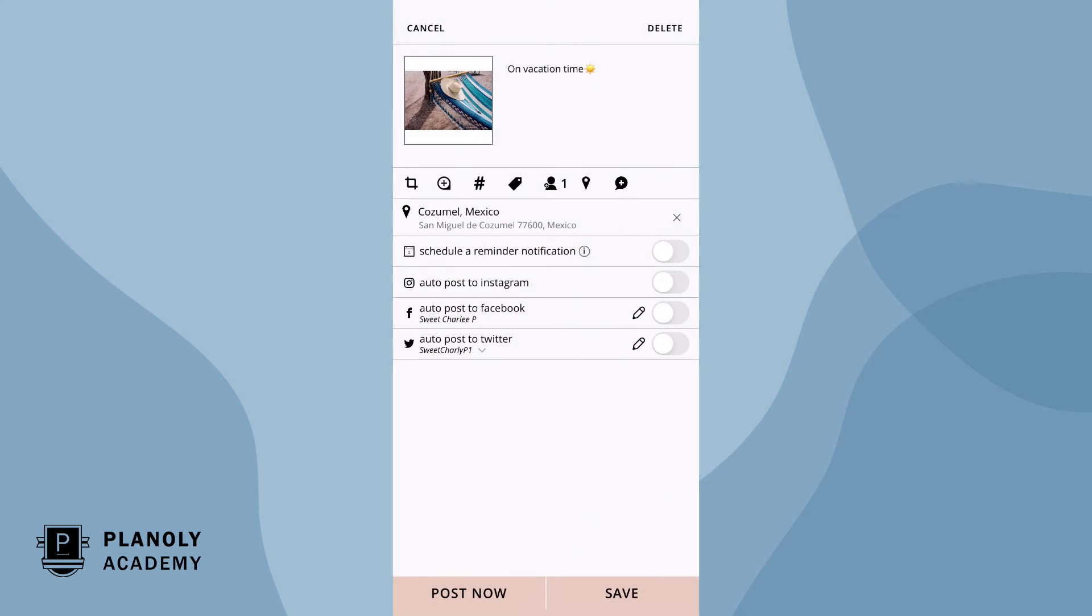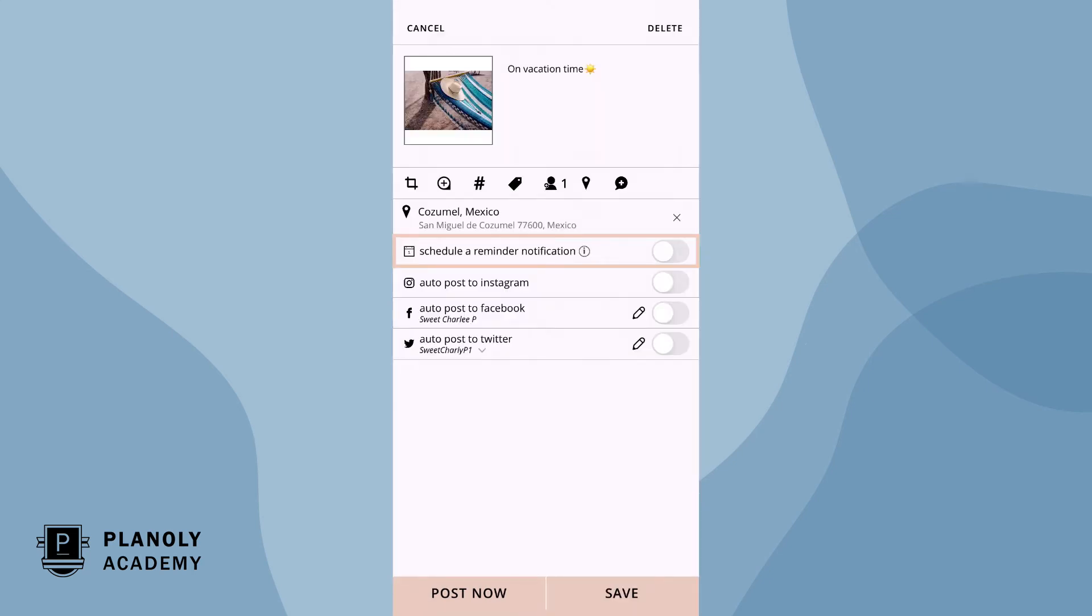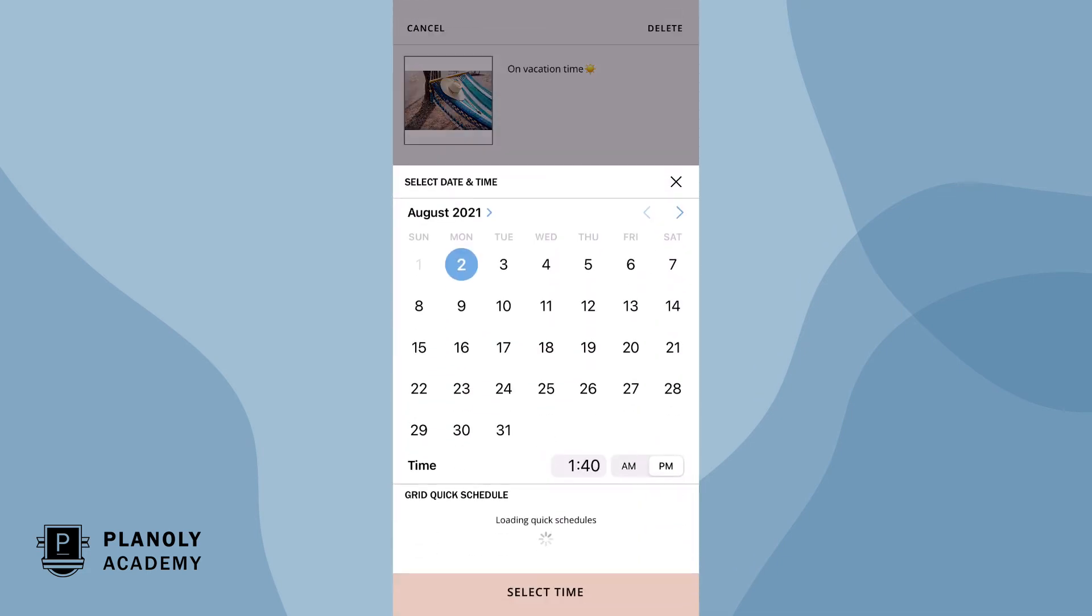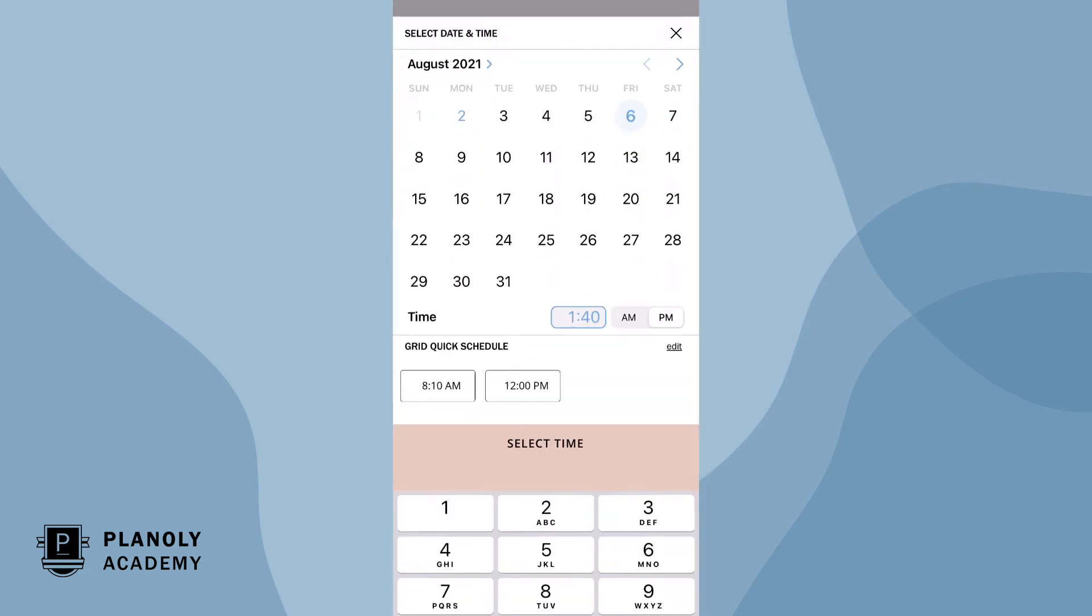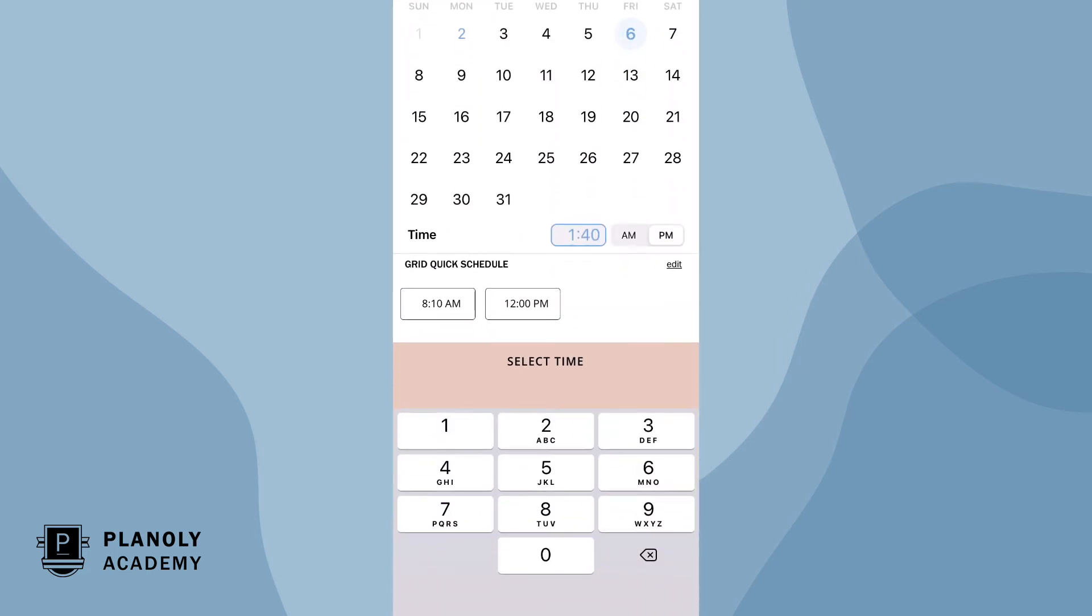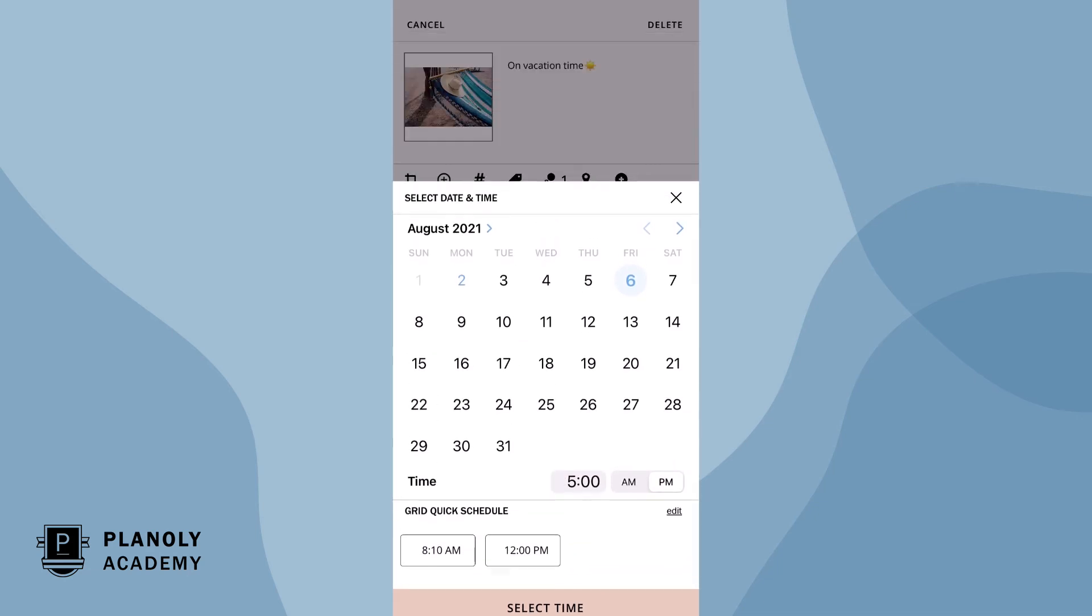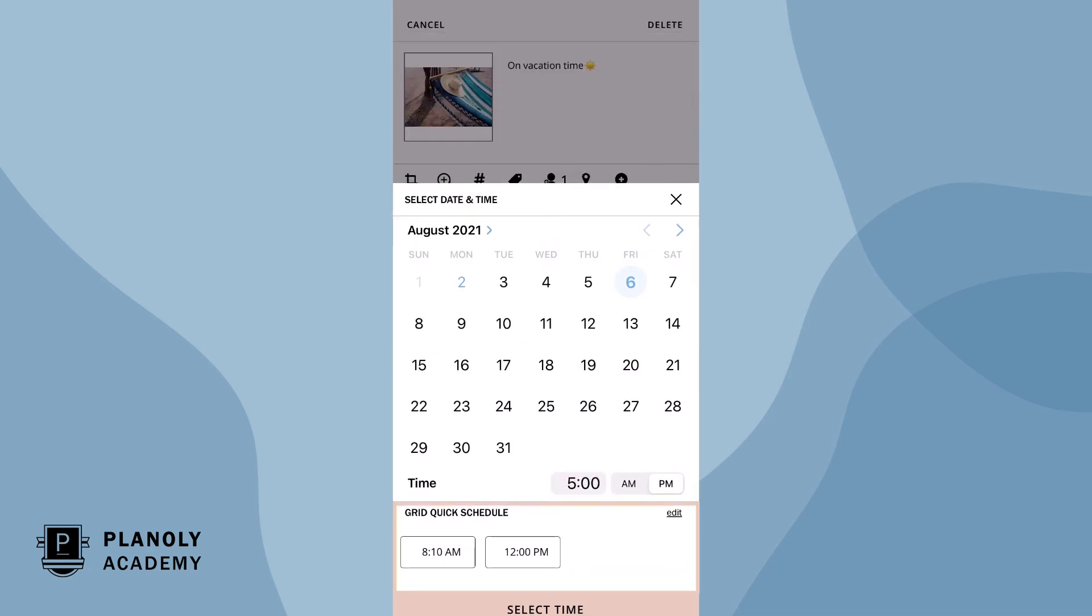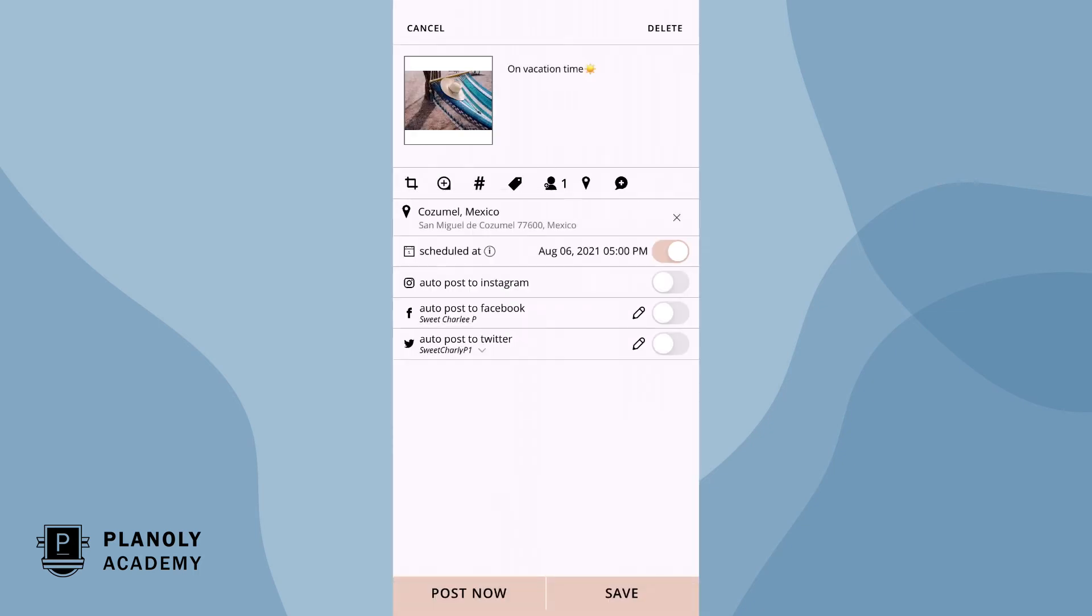You can either publish this post now by tapping here or by scheduling it by toggling this on. From here, choose any day and time you wish to schedule your post or tap on a quick schedule time. When you're ready, choose select time. Great job! You now have scheduled your post to be published via push notifications on our mobile app.